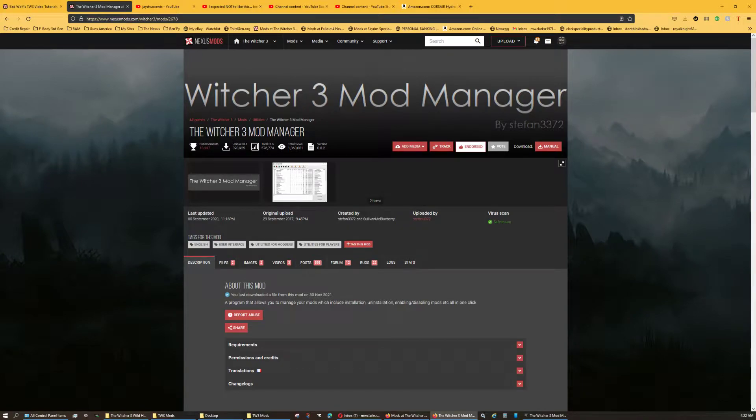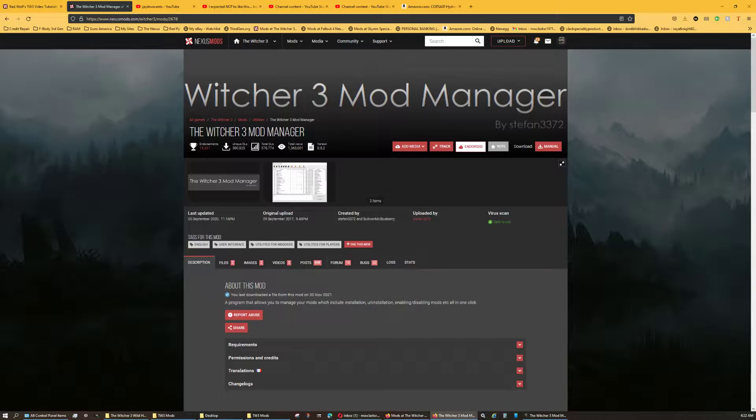Hello everybody, Bad Wolf here. This is part two to the Witcher 3 Mod Manager. In this, I'm going to be discussing how to install the mods through the Mod Manager and how to use the Prioritize in order to take advantage of load order and how some of the mod creators would like the mods to be prioritized.